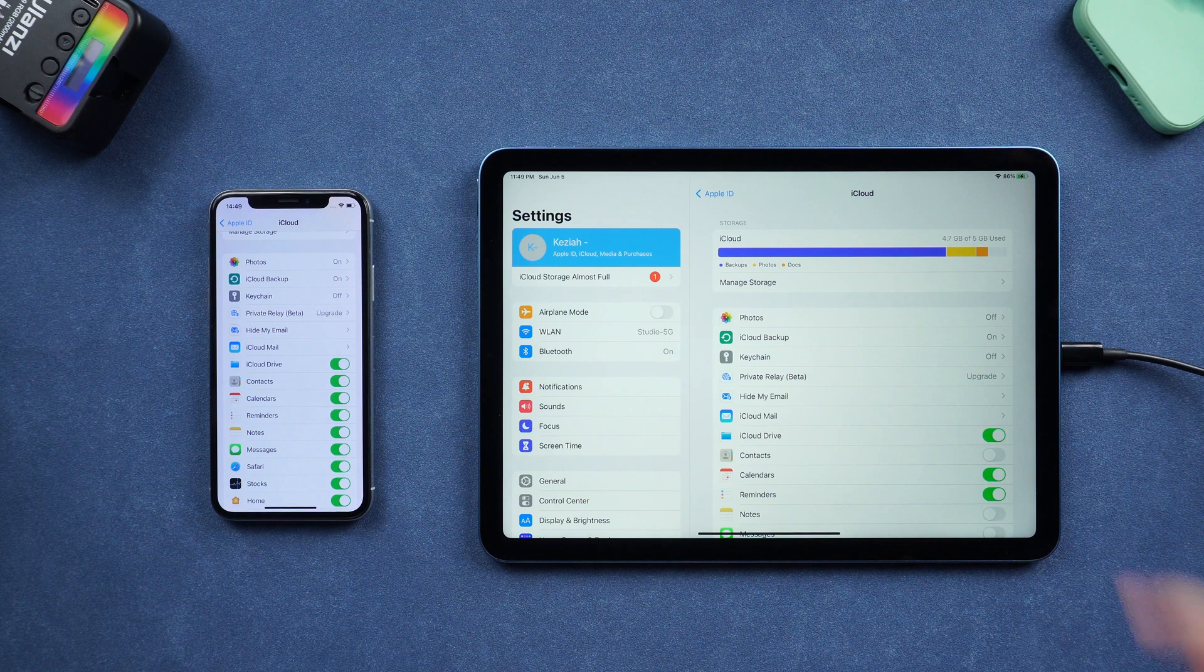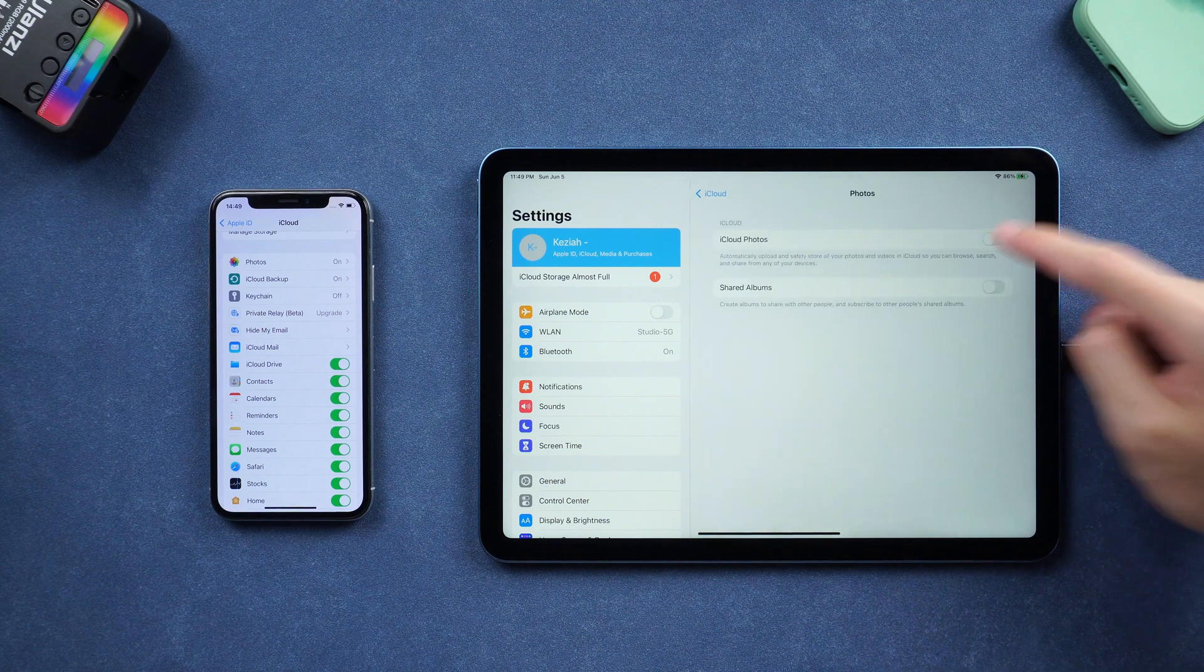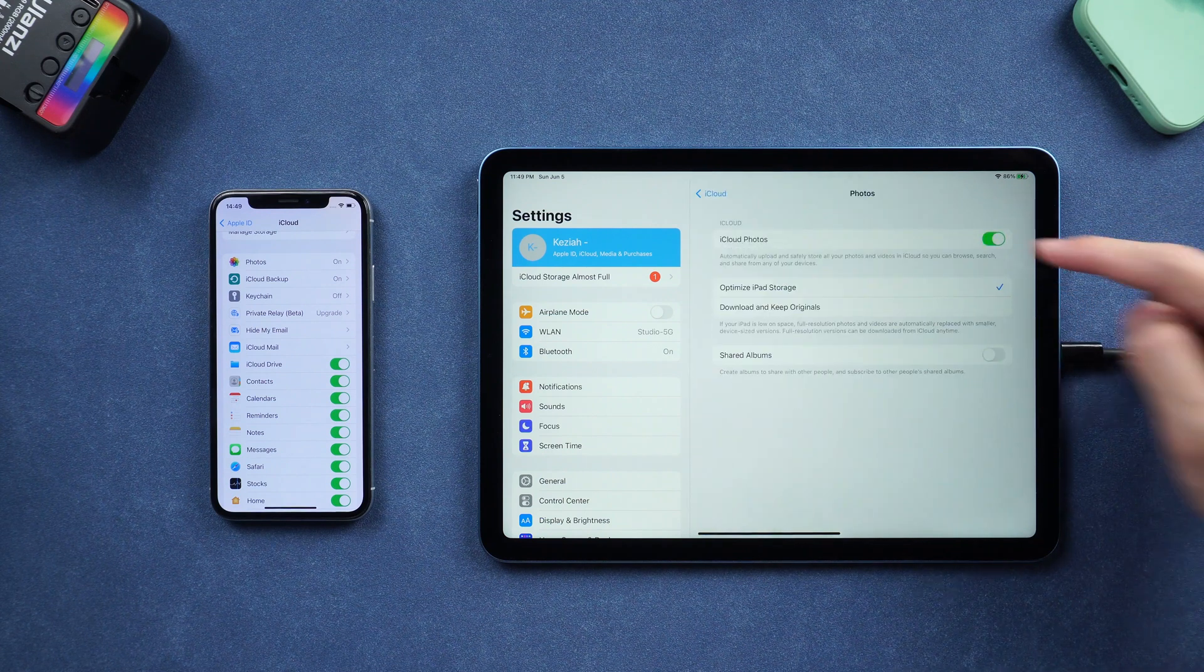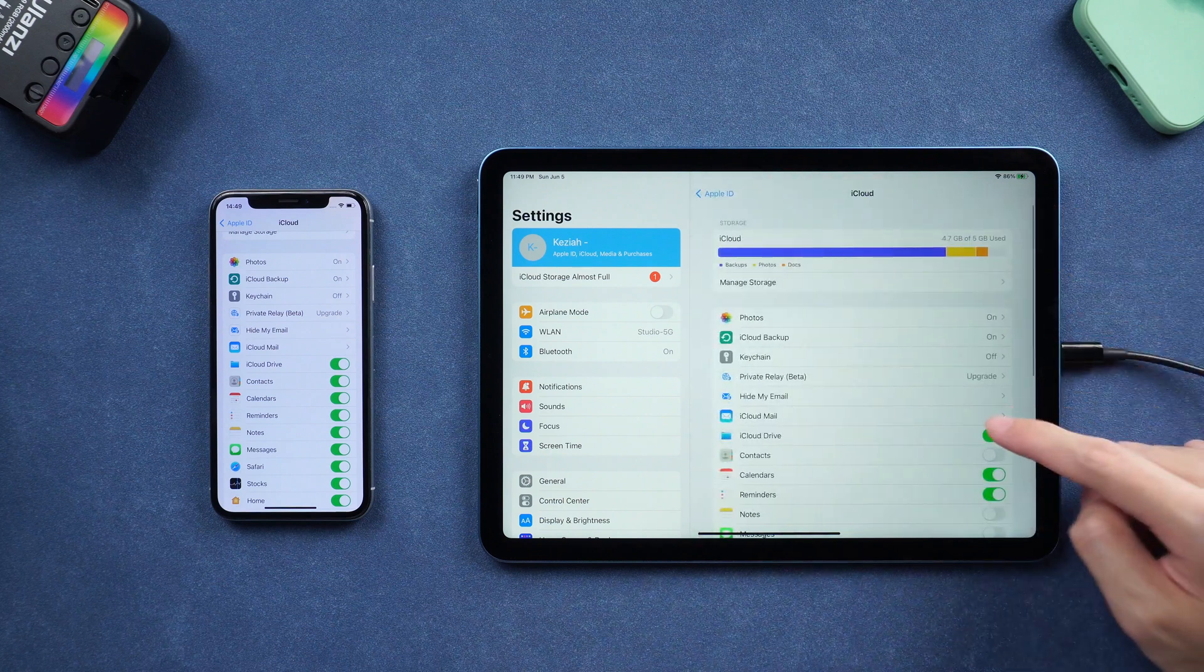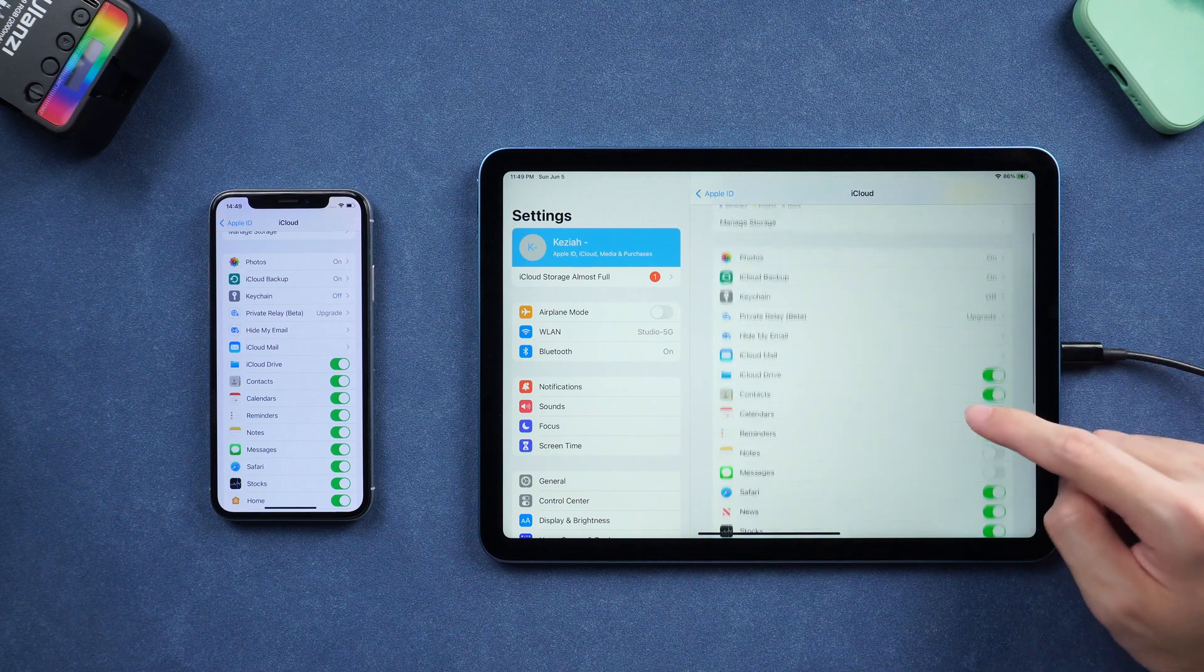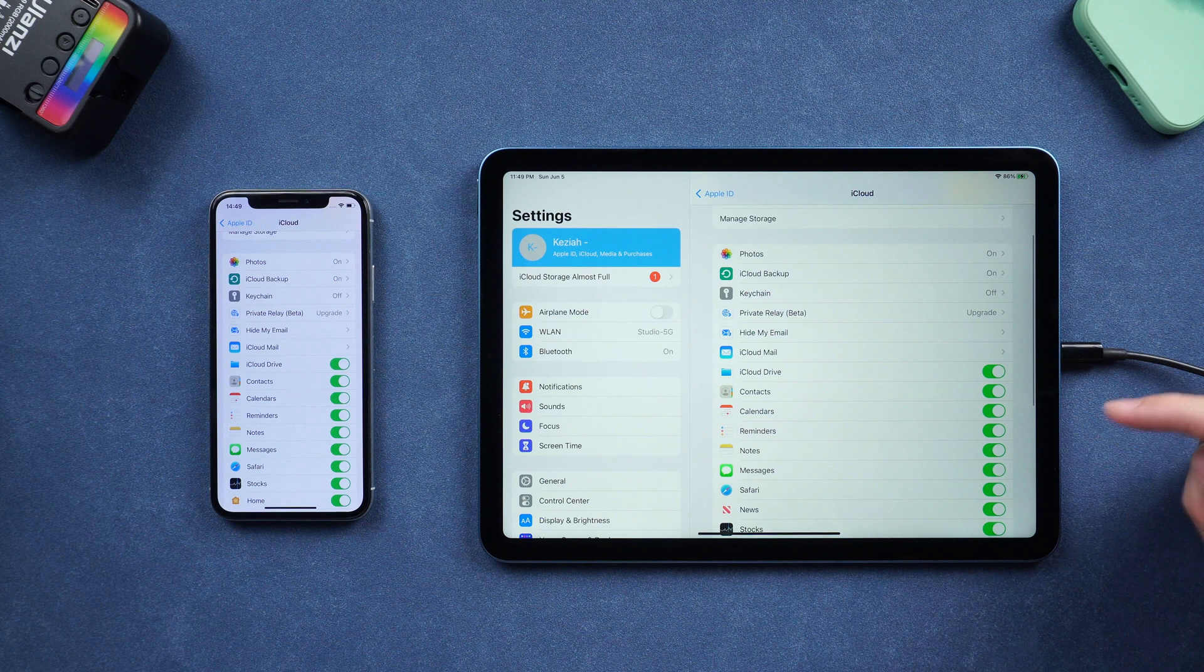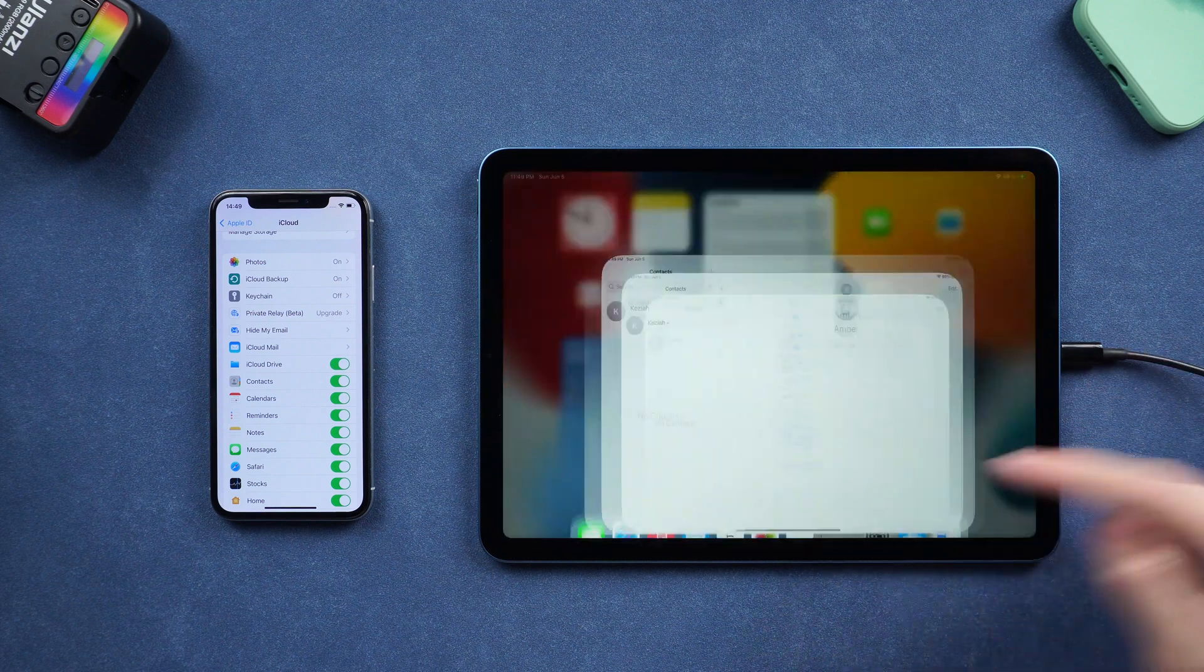Then turn on iCloud on iPad. Turn on the data option you need, like photos, contacts, notes, etc. Then you should see data is syncing to your iPad.